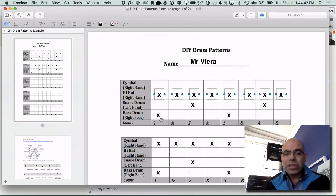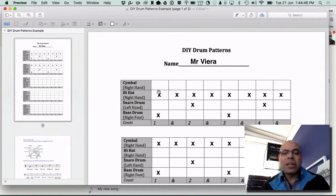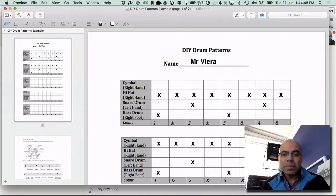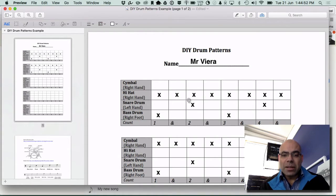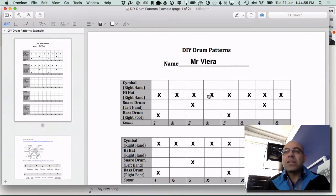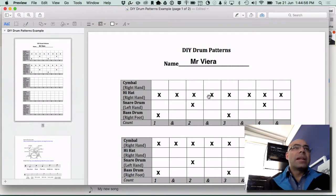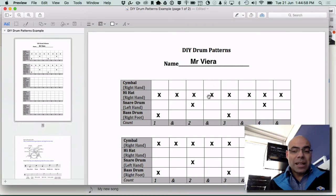What this shows us is that we hit the bass drum on beat number one and at the same time we hit the hi-hat with the right hand, and then we hit the hi-hat again, snare drum and hi-hat together.